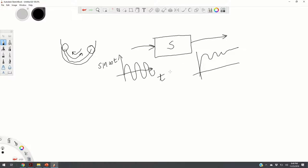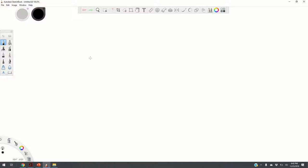Also recall from mathematics: in one of your elementary courses on linear differential equations, you used the Laplace transform to solve ordinary differential equations, transforming the problem of solving ODEs into an algebraic problem. So let us now define the Laplace transform.